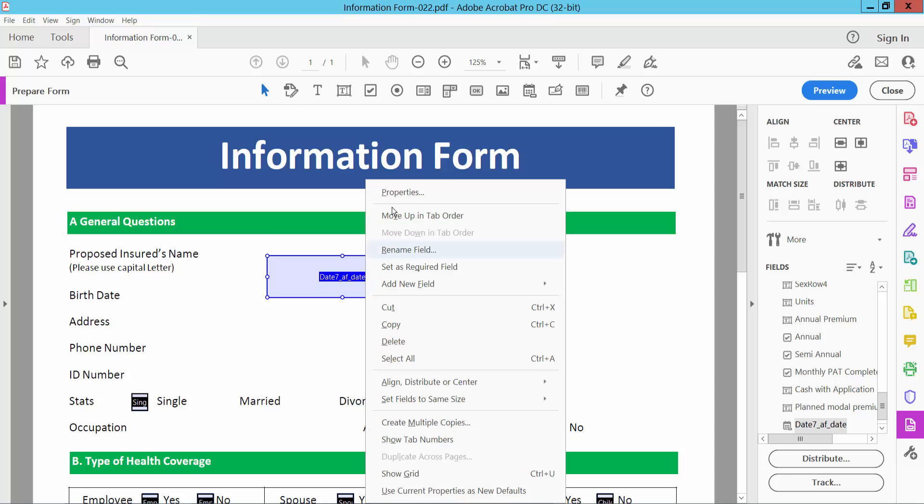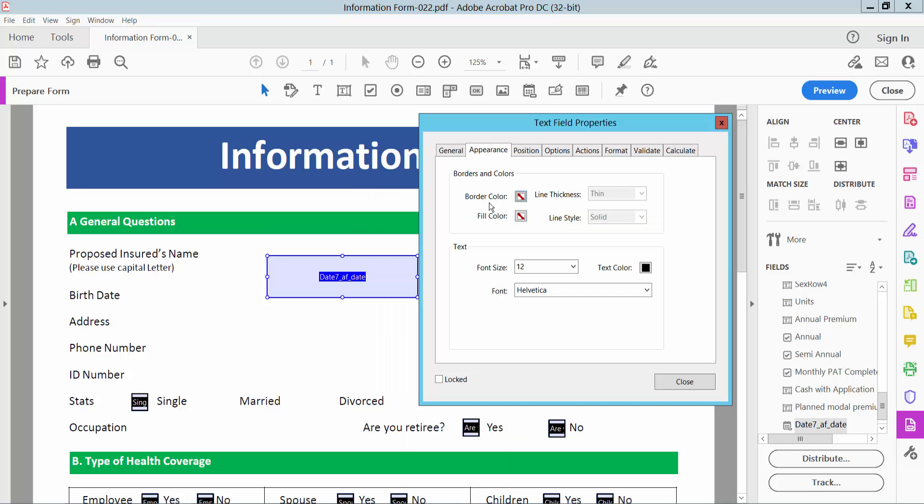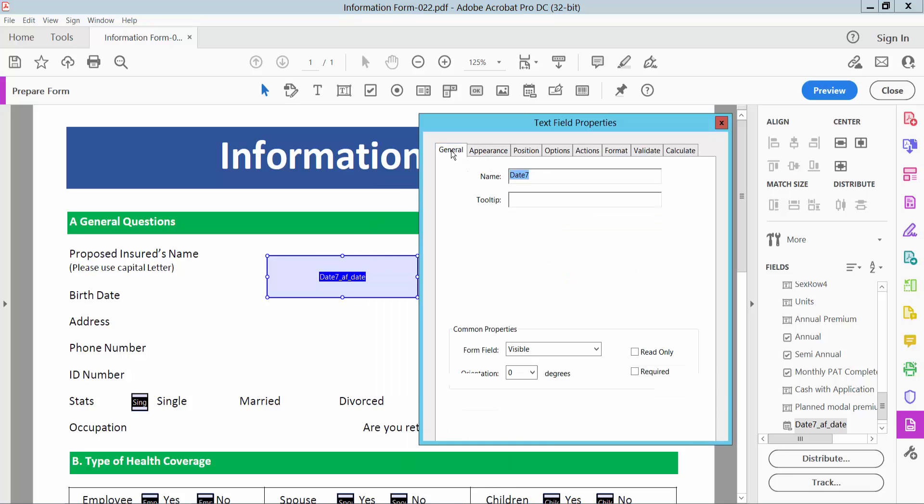Click the right button for properties and choose an option. Here you can change the date field name, add a tooltip, make the form field visible or invisible, make it read only, and also make it required.